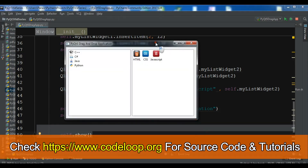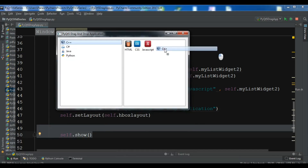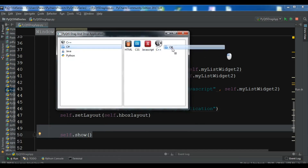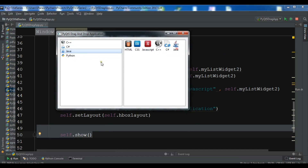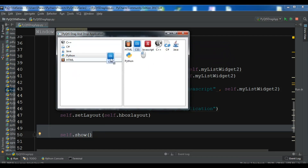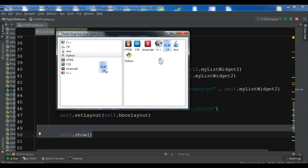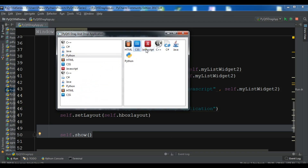Now let me run this again. This is our simple application. You can drag these items from one list into the other, and also drag items from the second list widget into the first. That's how you create a simple drag-and-drop application. You can make it more complex as well.